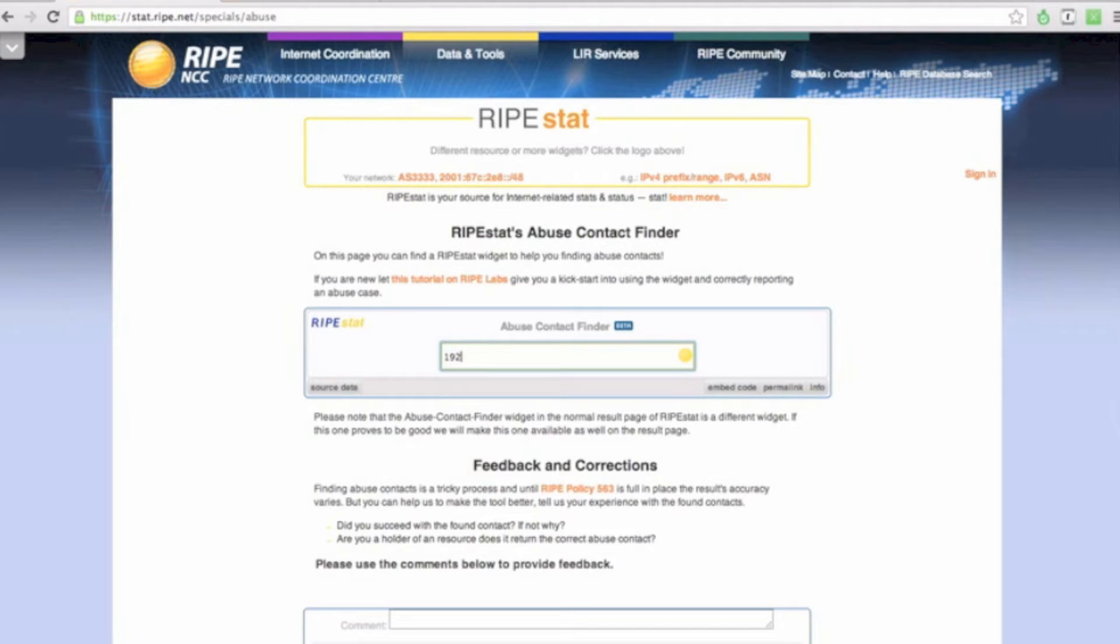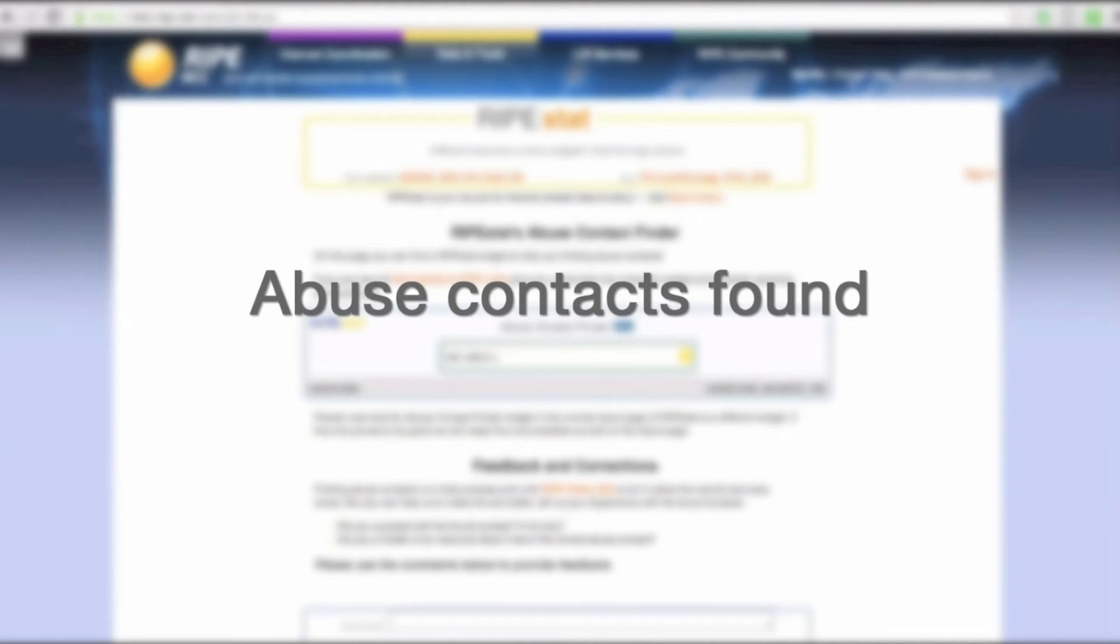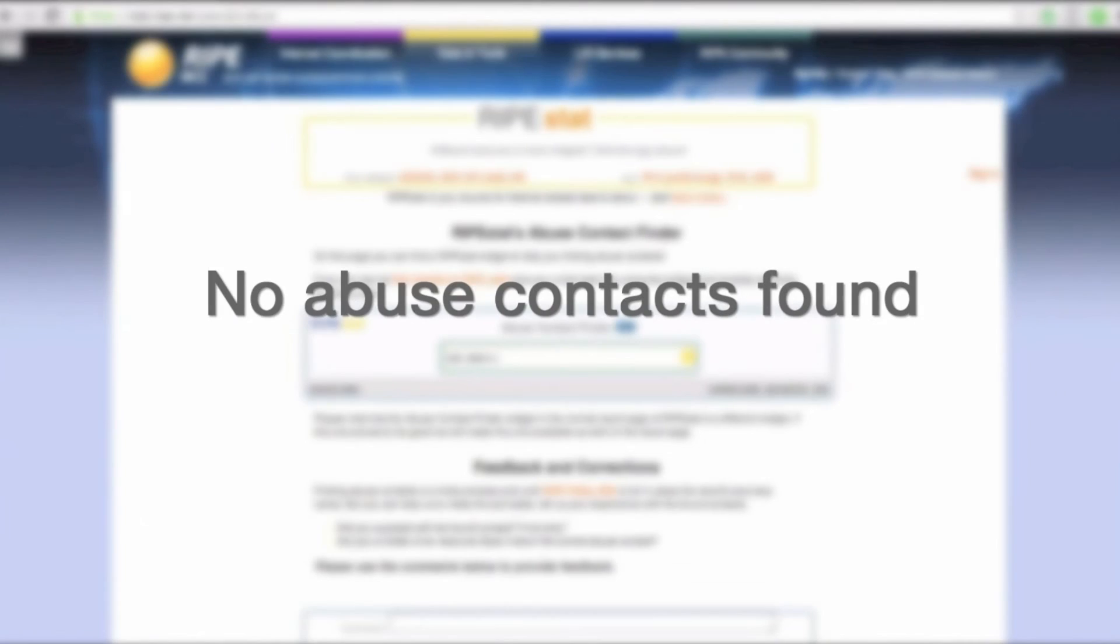The widget will return one of three possible results: a message about special purpose addresses, abuse contacts found, or no abuse contact information found.